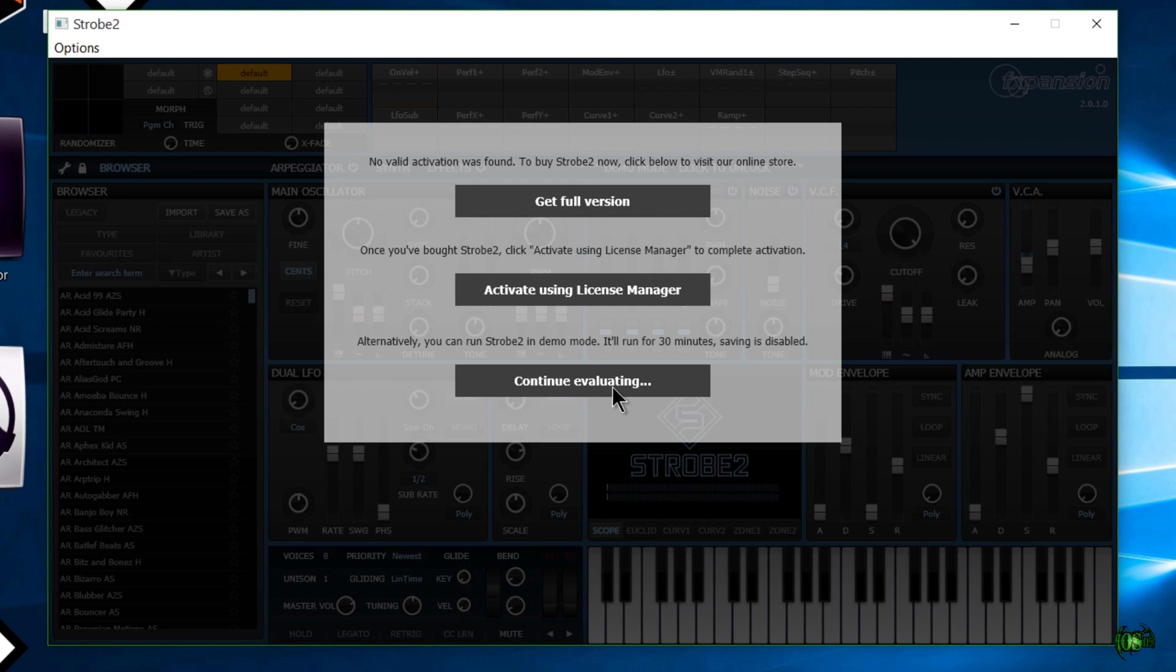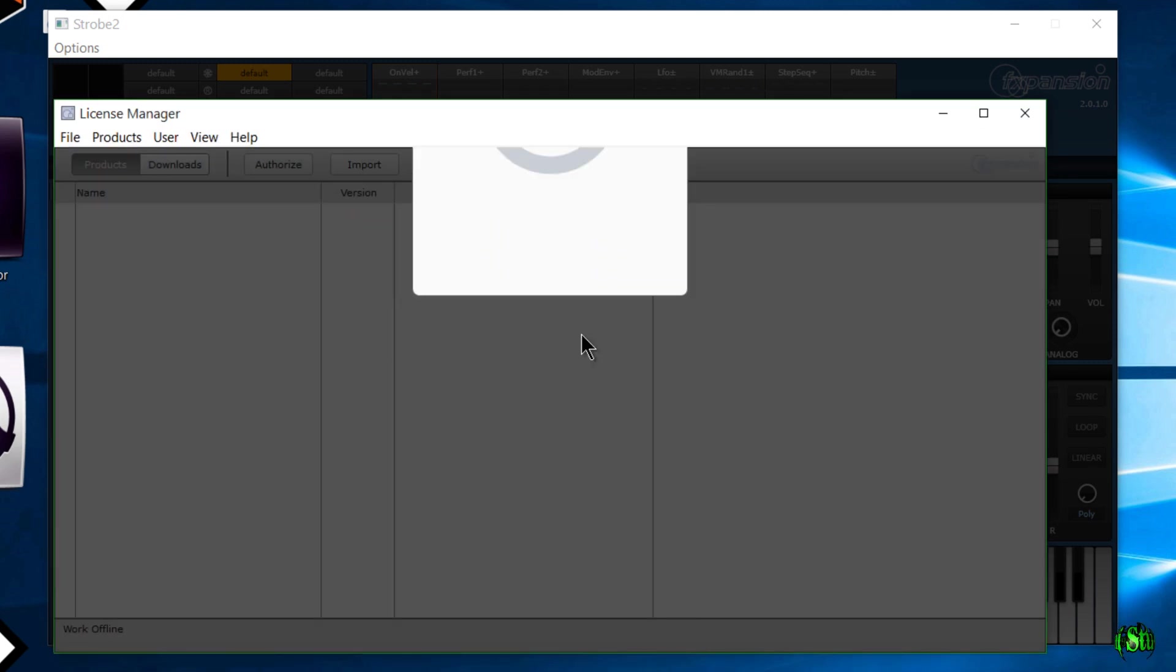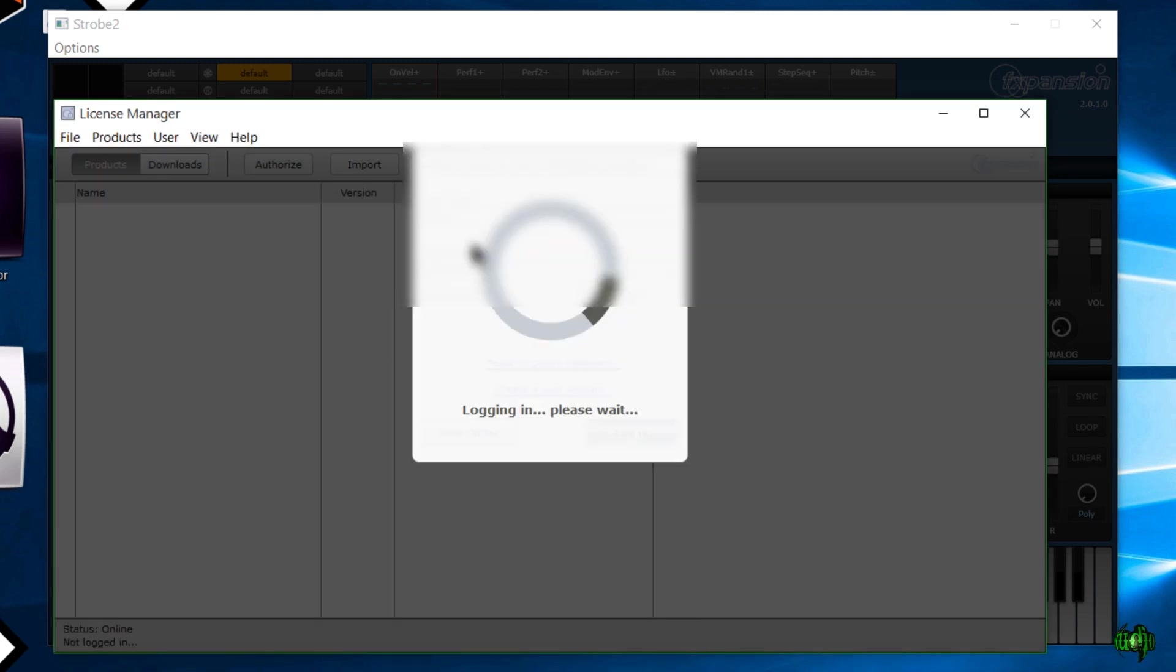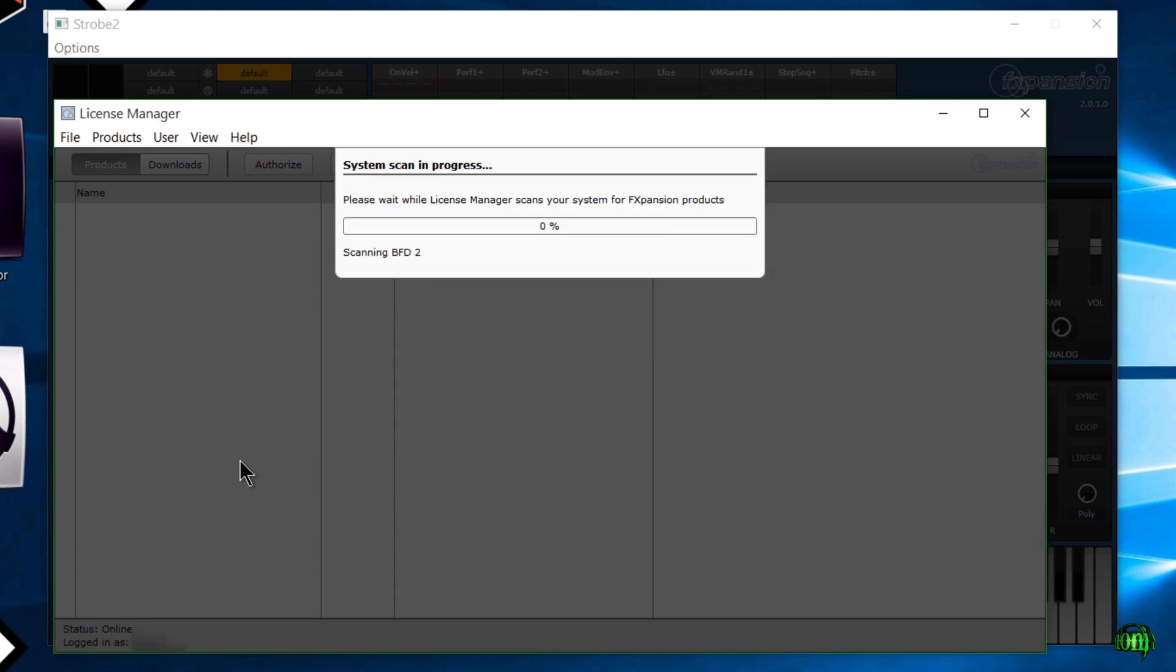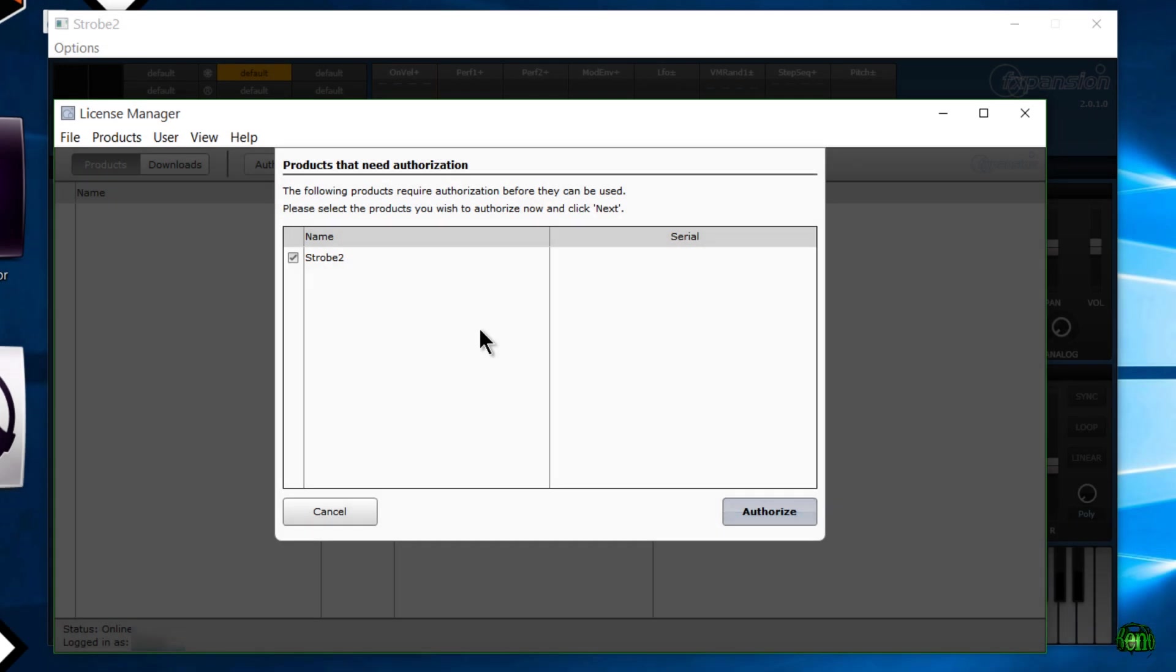Now we have a license, we already have it in our account, so we'll just activate using license manager. This is going to sign me in automatically because that's the option I have checked. It's going to scan through all of my FXpansion products. As you can see, the license manager saw that we have not authorized Strobe 2 yet.